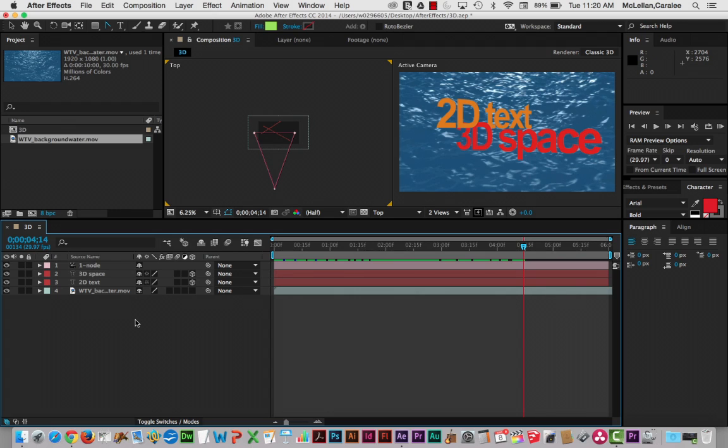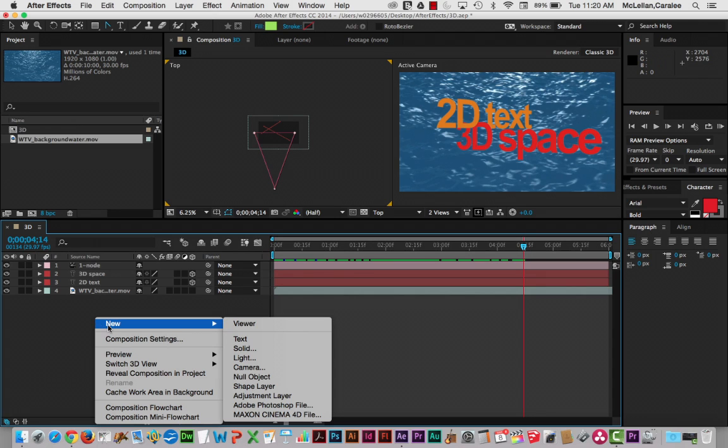Now adding a light could be something you do before you add a camera and that's actually the usual way to do it. But in this case it's a very simple composition and it doesn't really matter. Now here I'm going to go new, light.